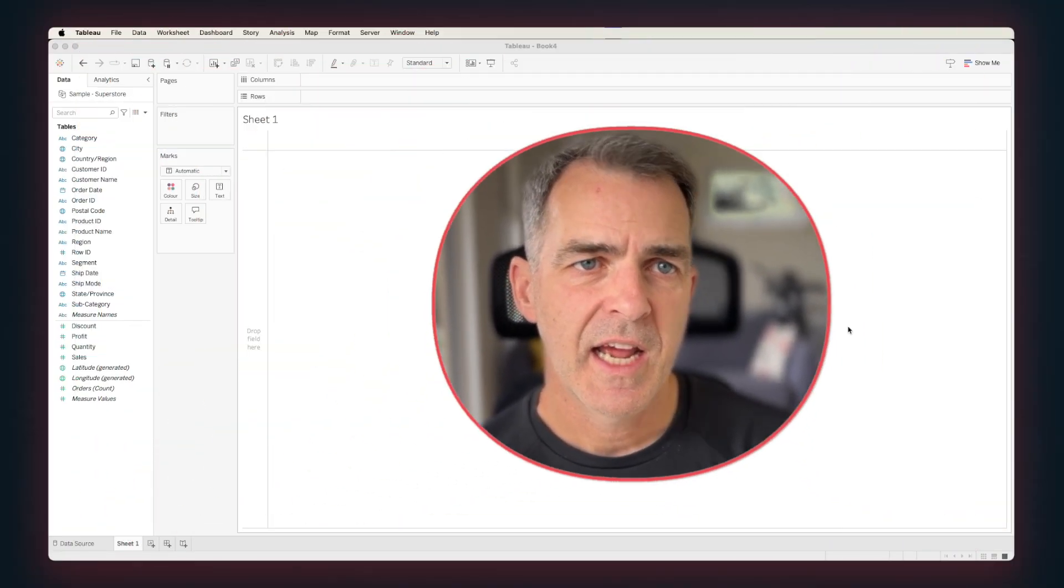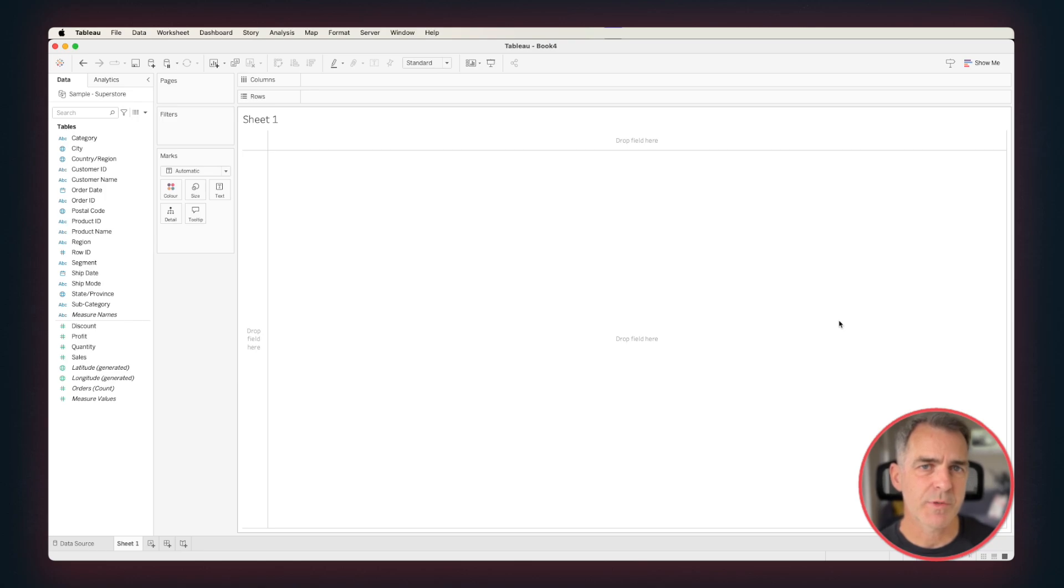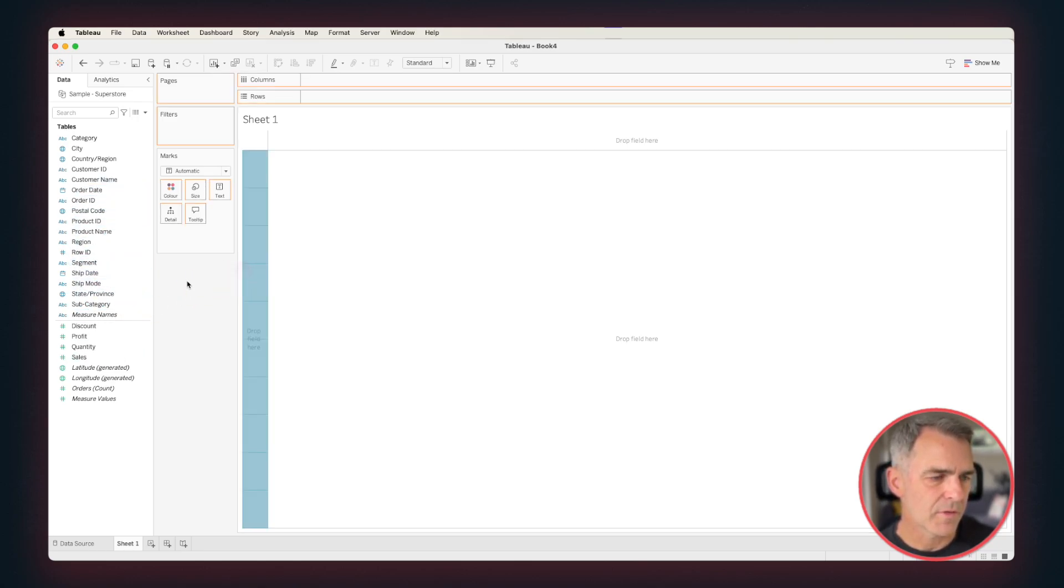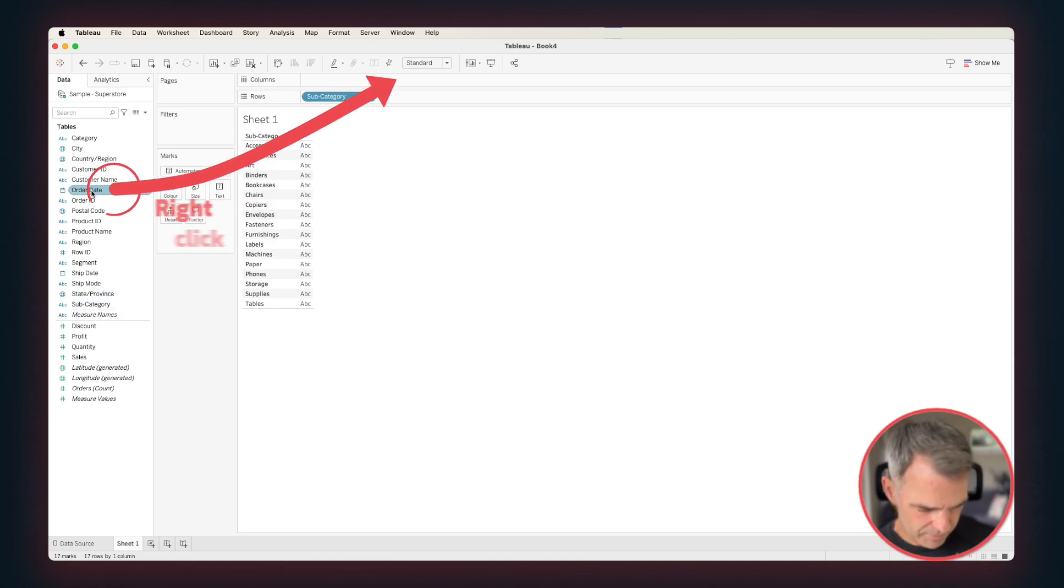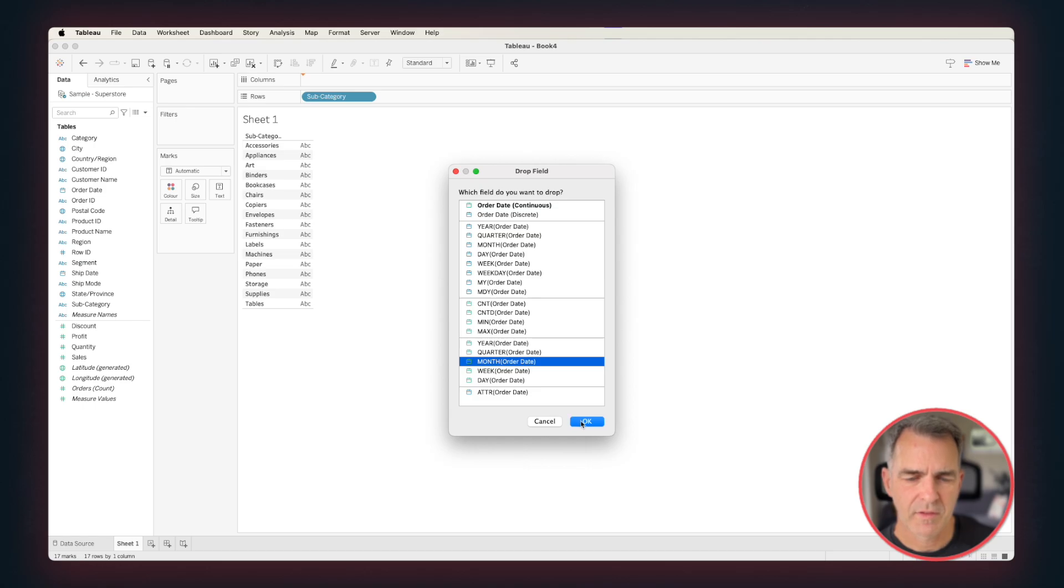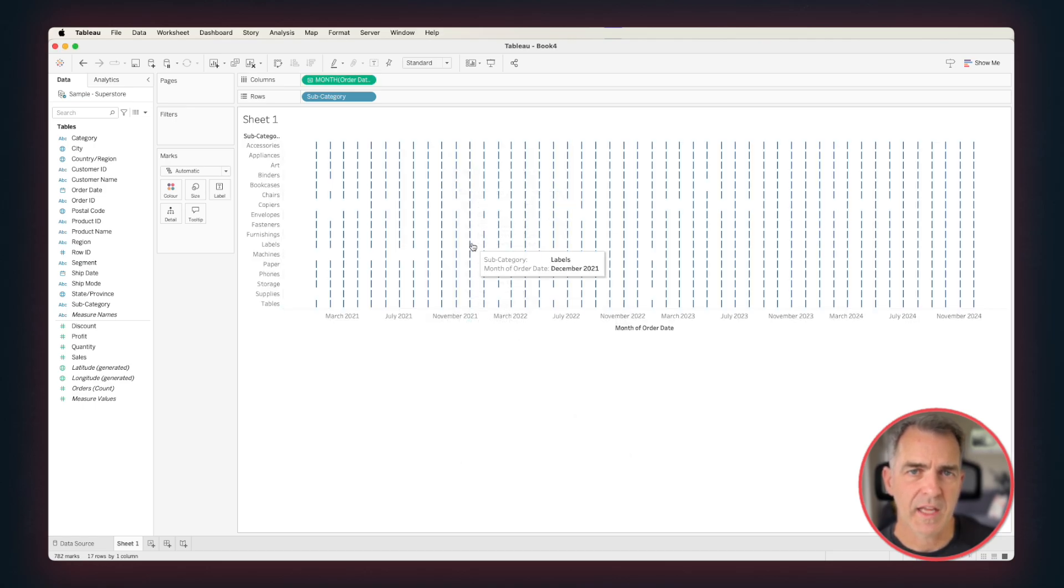Here's how you do it. I'm connected to superstore sales. I'm going to start by dragging subcategory to the rows. I'm going to right-click and drag order date to the columns, and choose continuous months. Click on OK.